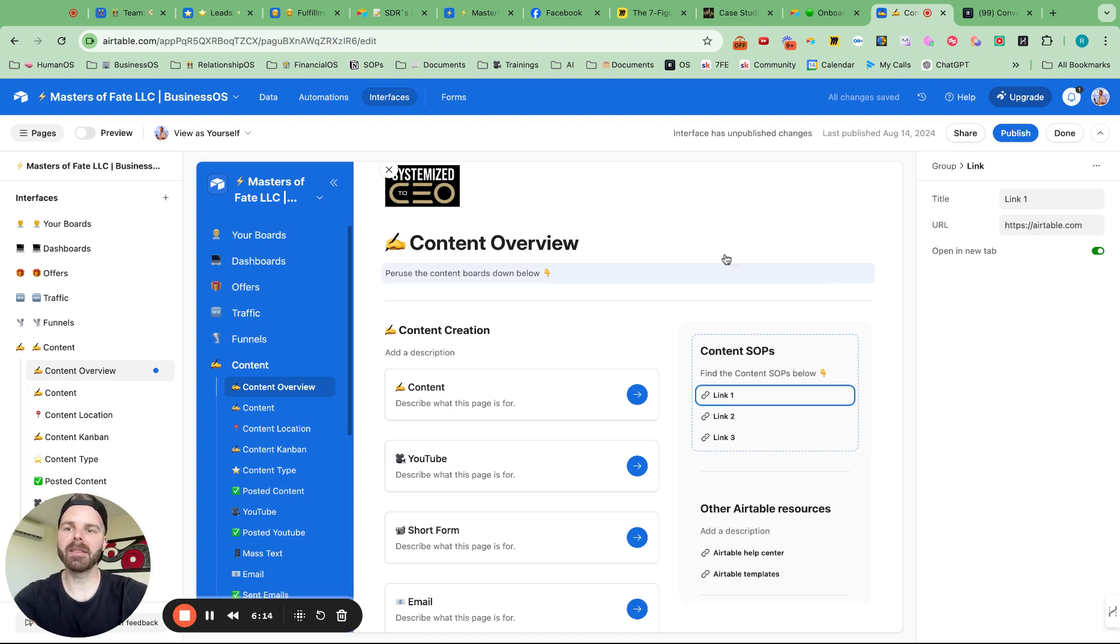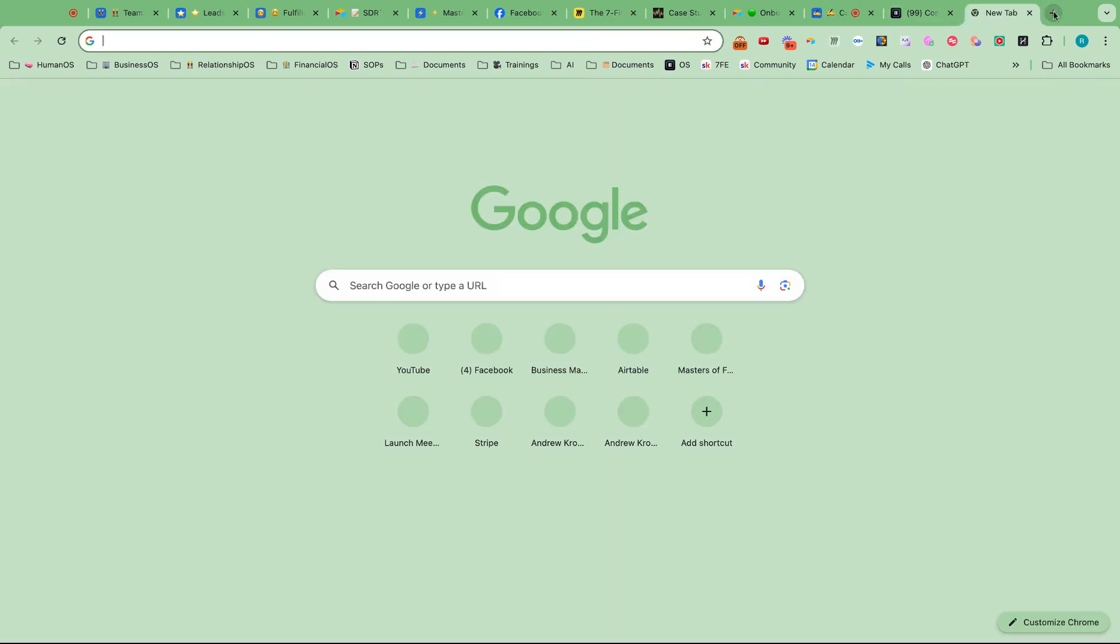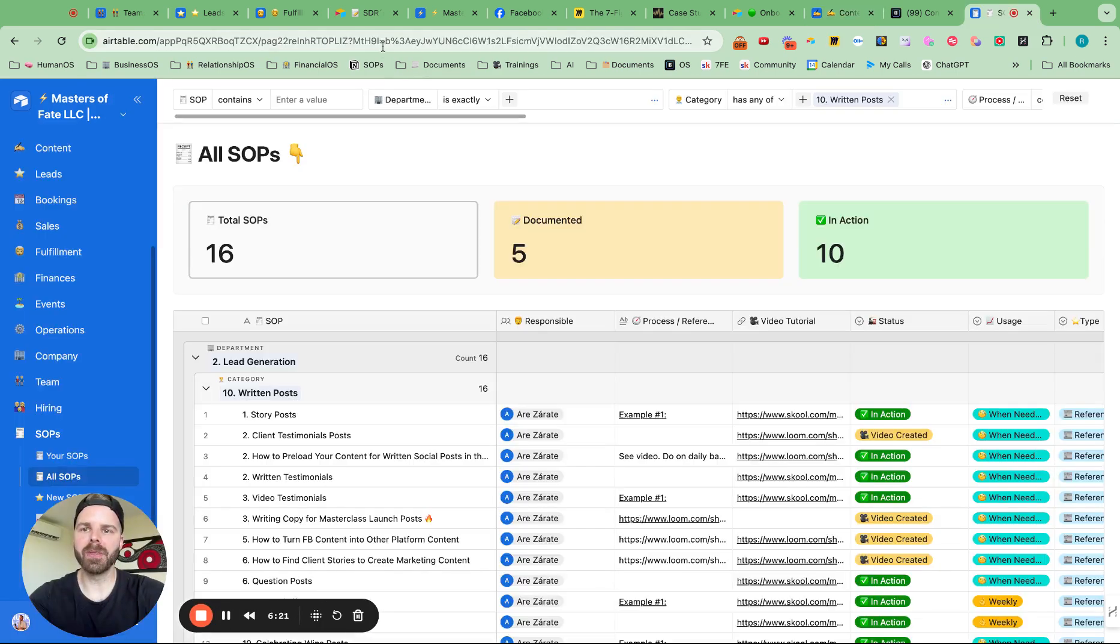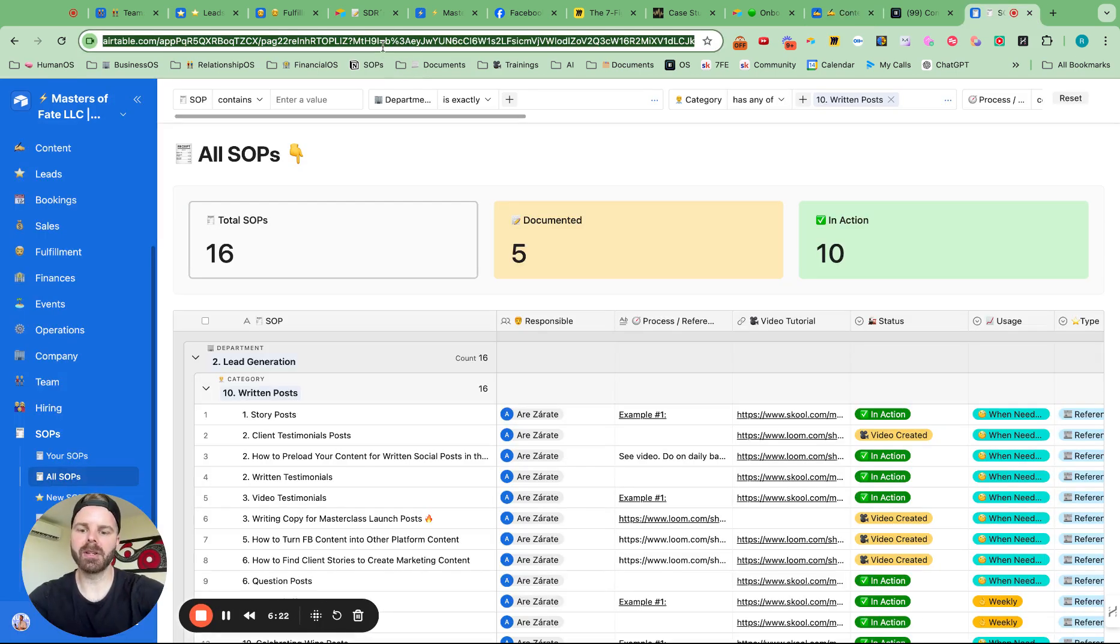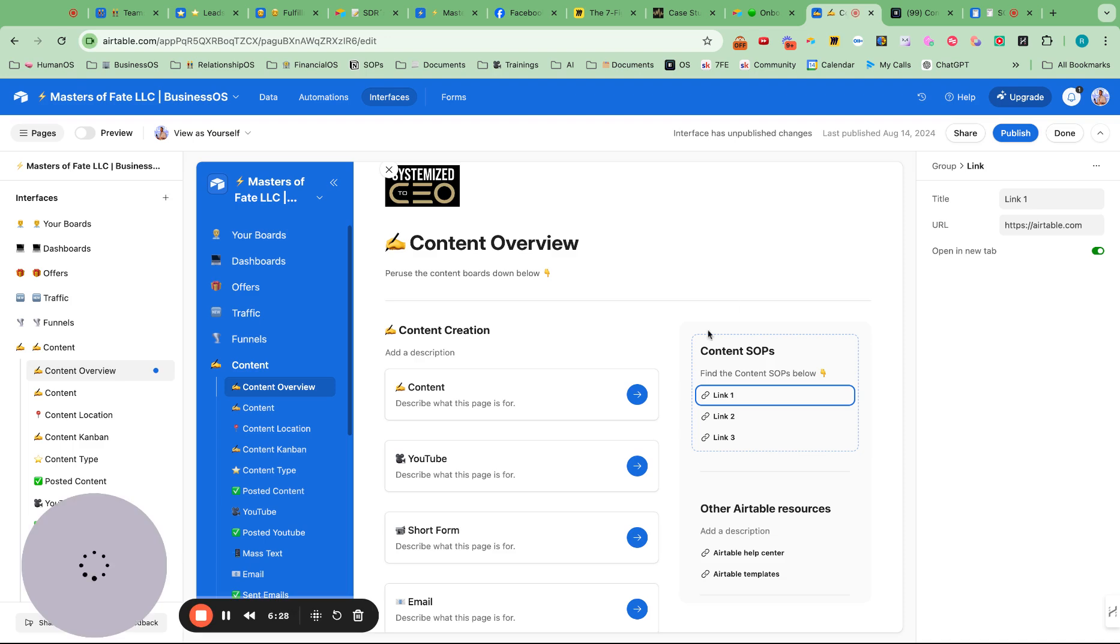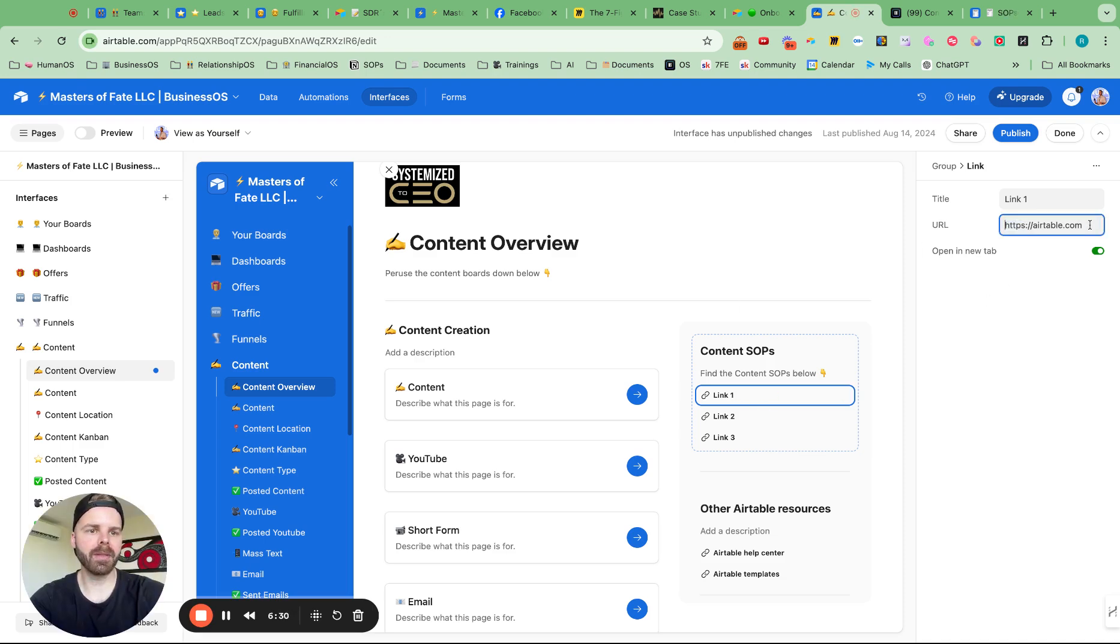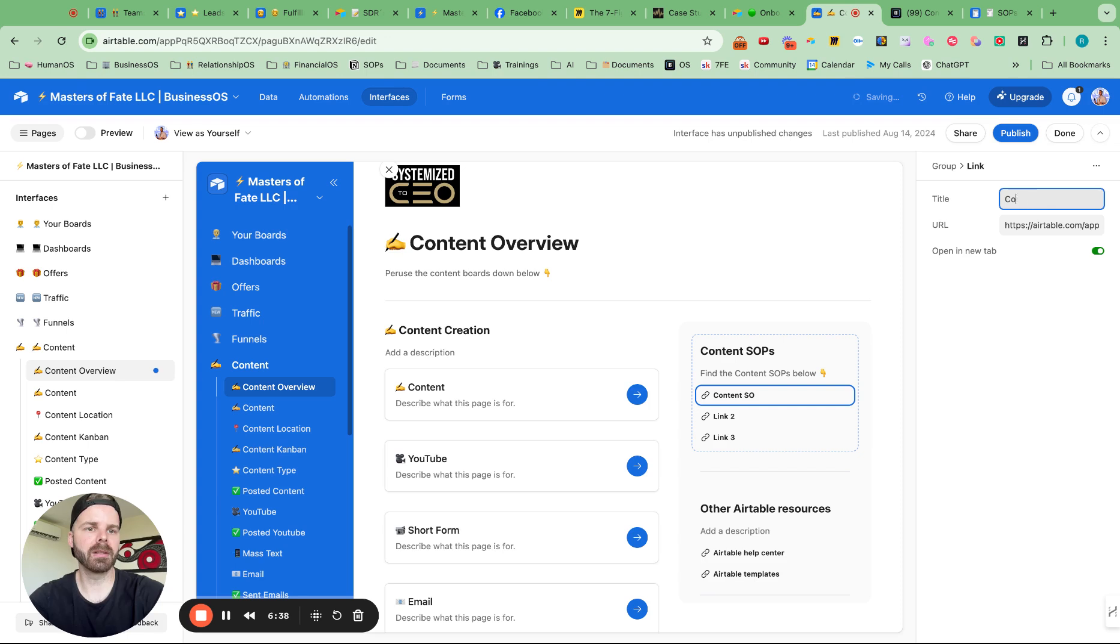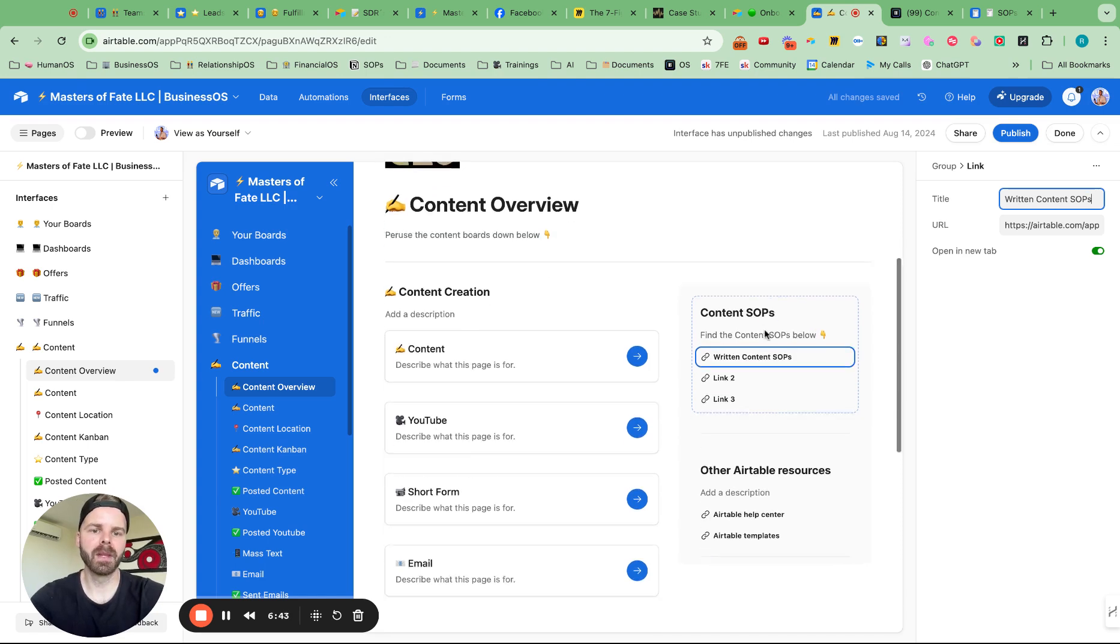So if we want to add the first link, then I can go inside of here. Let me pause for a second. So then I can just go here and grab the all SOPs from the SOPs section, and then go in here and add this link right there. Perfect. And call this content, written content, SOPs.